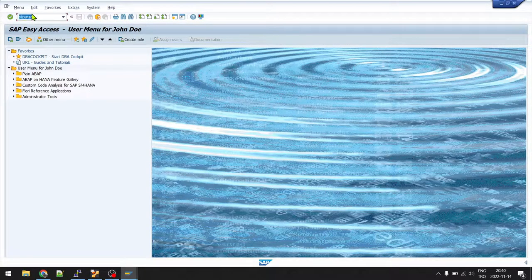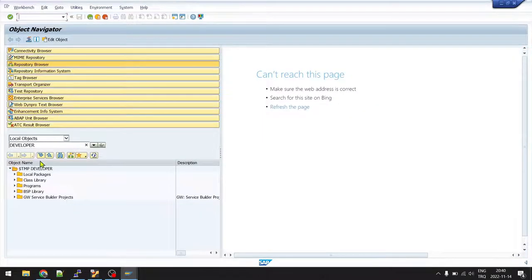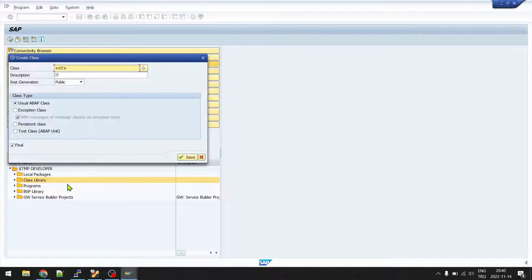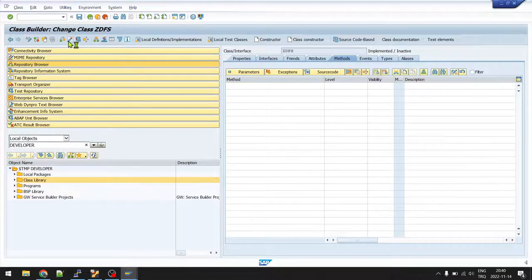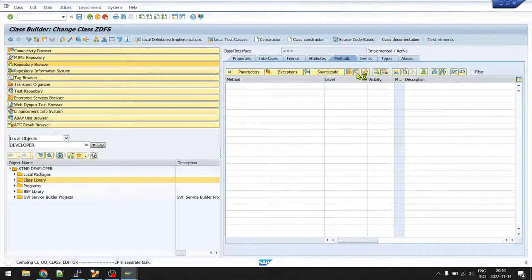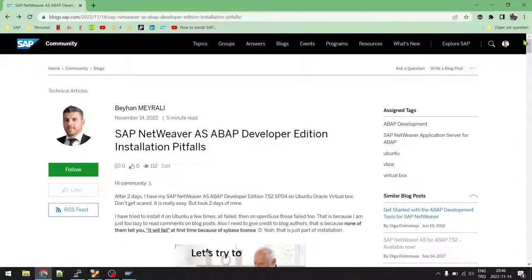I've downloaded the license file. Go back to SLICENSE, go to the Digital Licenses tab, and click Install. An open dialog appears — navigate to your downloads folder, select the new license file, and confirm. Now exit that transaction and open SE80 again. This time you'll be able to create a class — I'll create an empty one just to demonstrate. Activate it — it's active. The license allowed us to create an object.